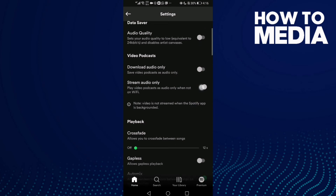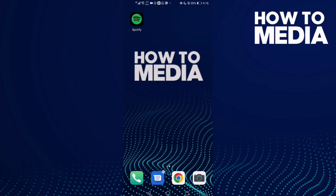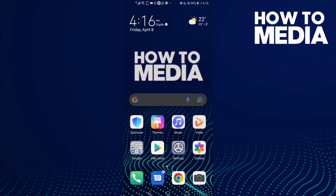And that's how to turn on stream audio only on Spotify. If you like this video, don't forget to like and subscribe, and see you in the next video.